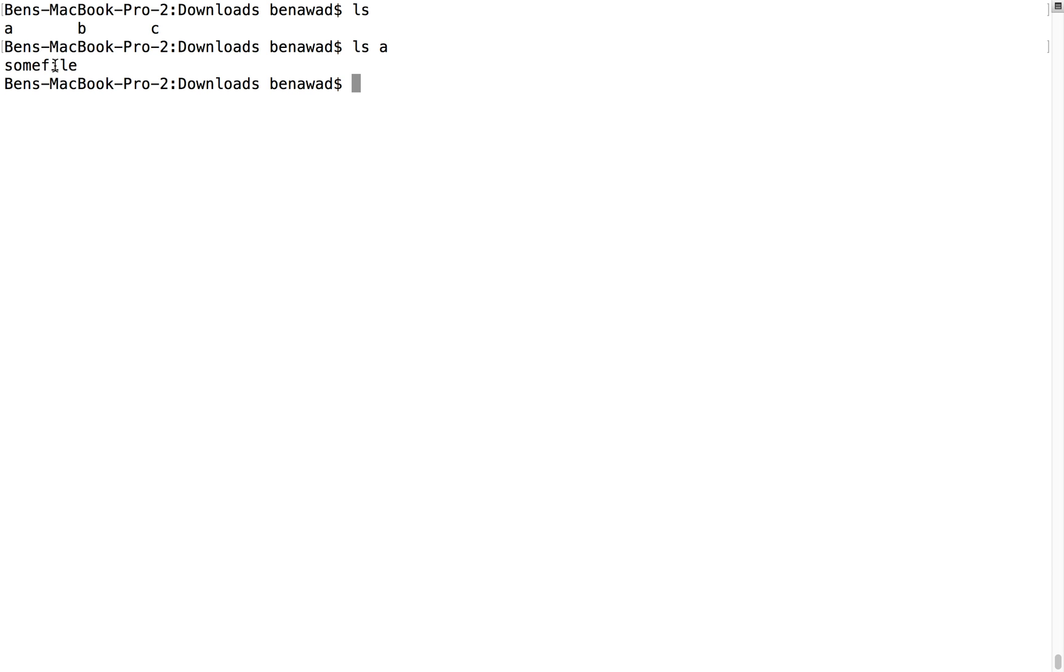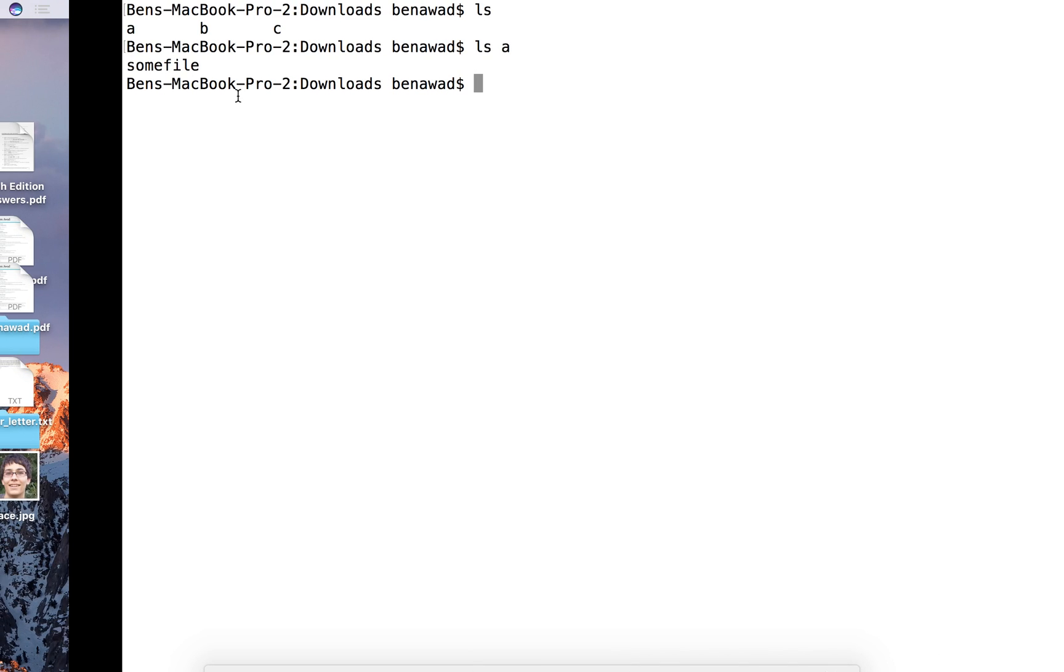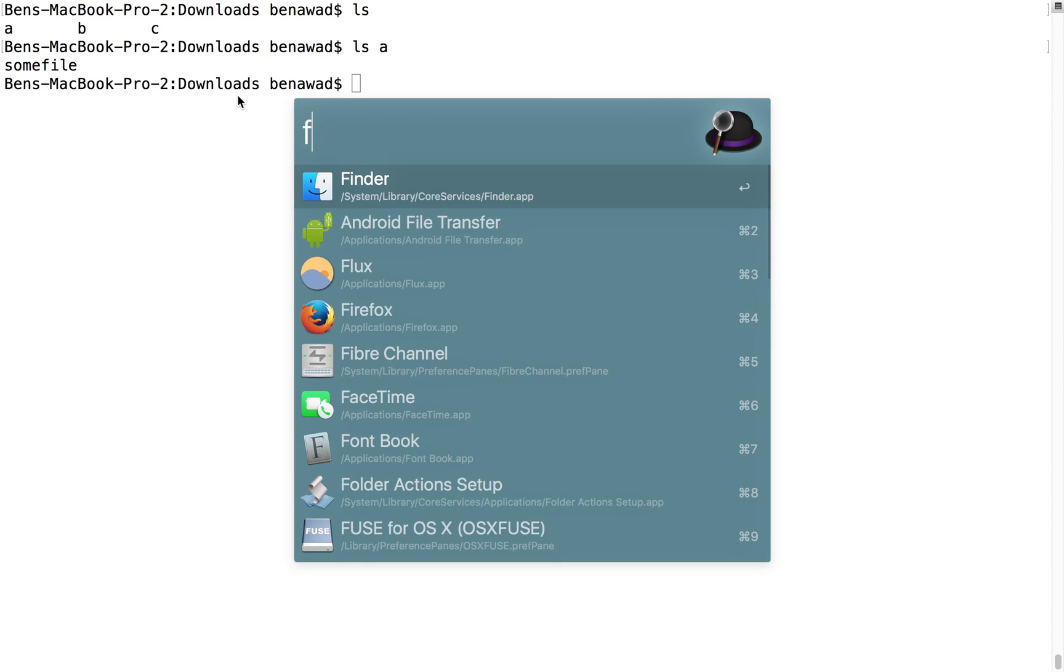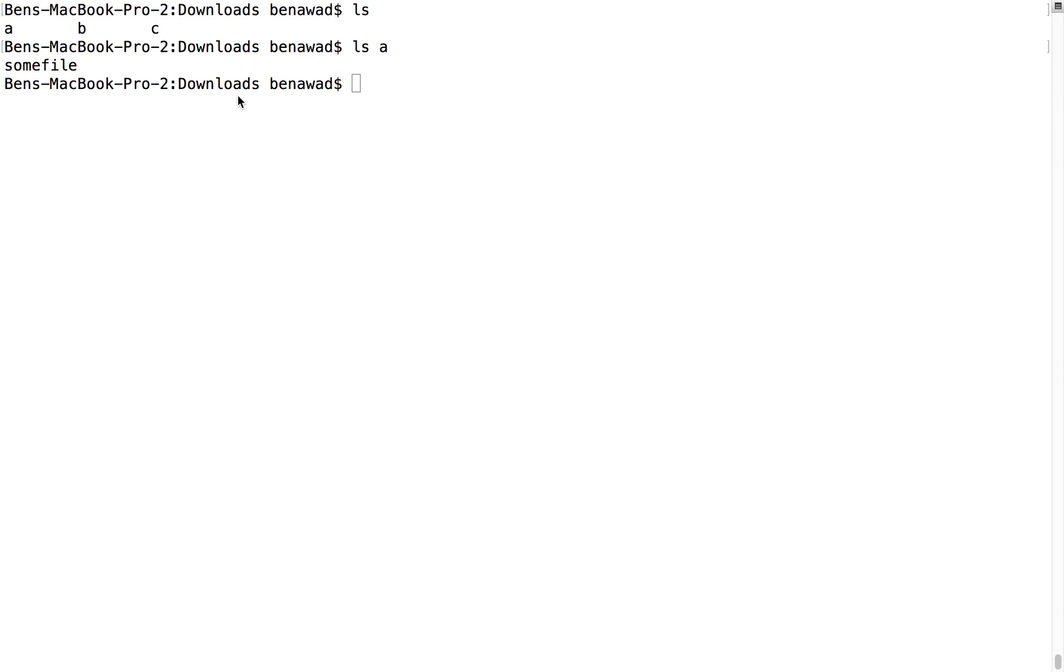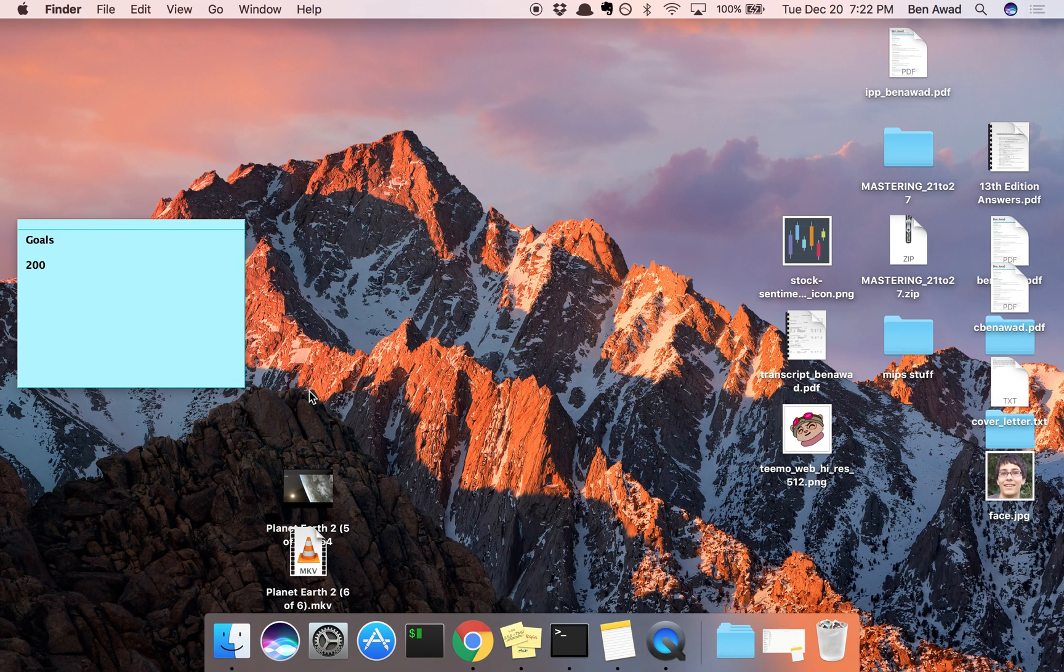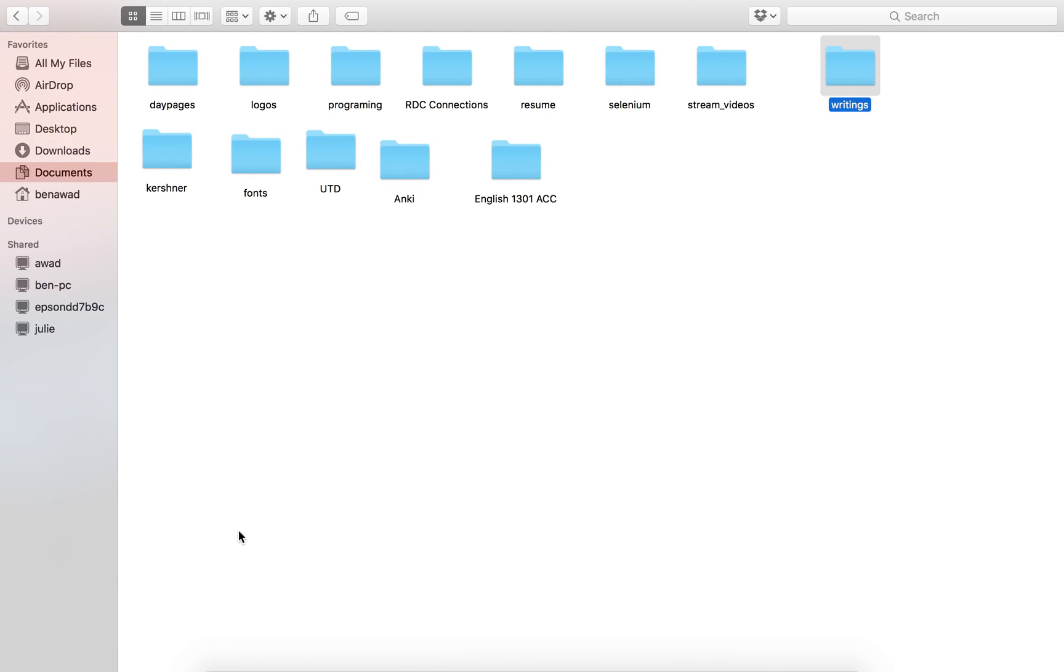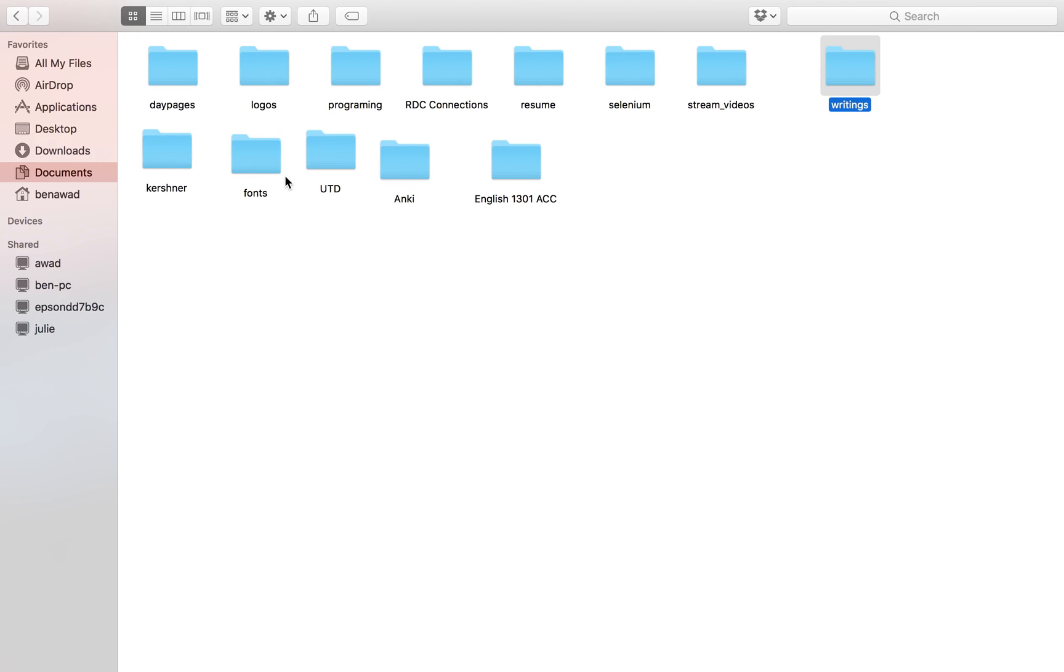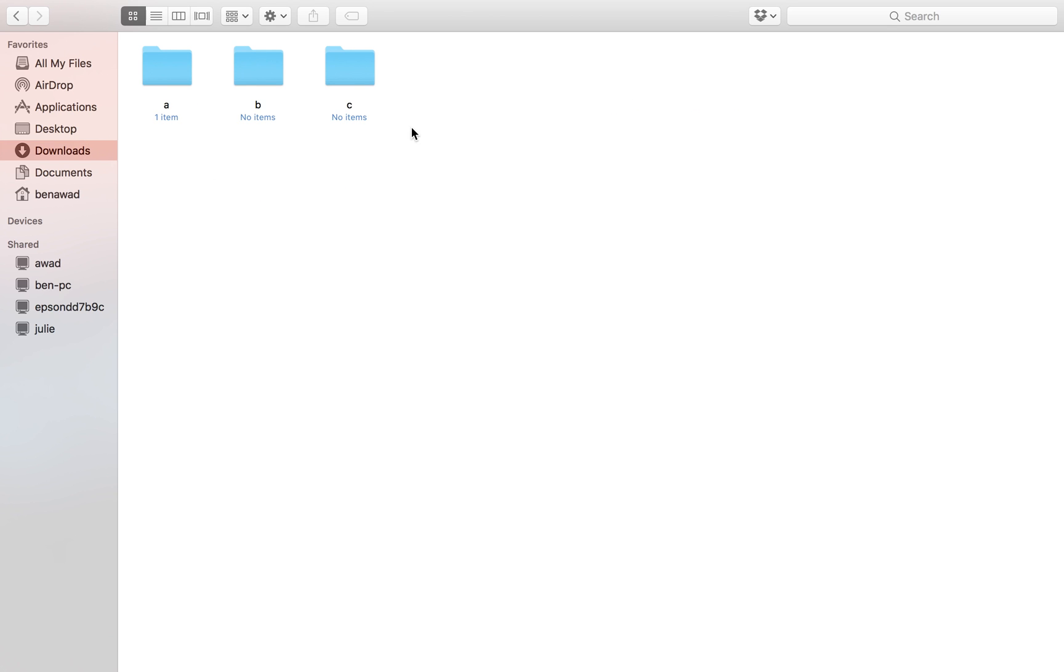So some file is in A, and if I want to move some file to the downloads folder. Just to be clear, I want to open up finder and show you guys how this is working. There we go. So in downloads we have a folder called A, inside A we have some file, and I want to move some file up to this directory right here.